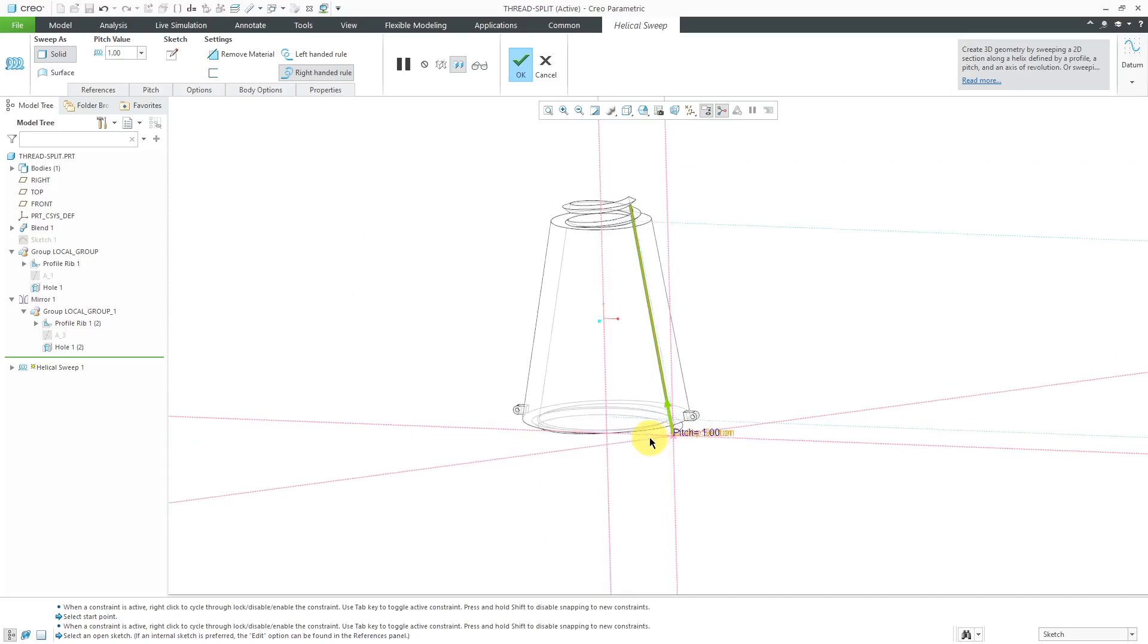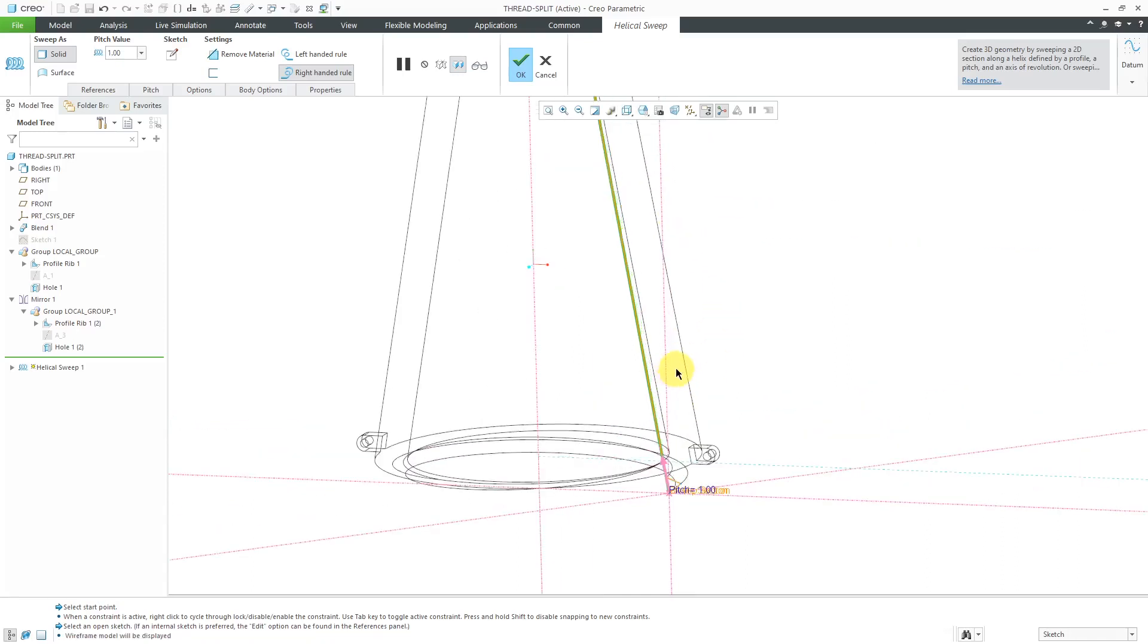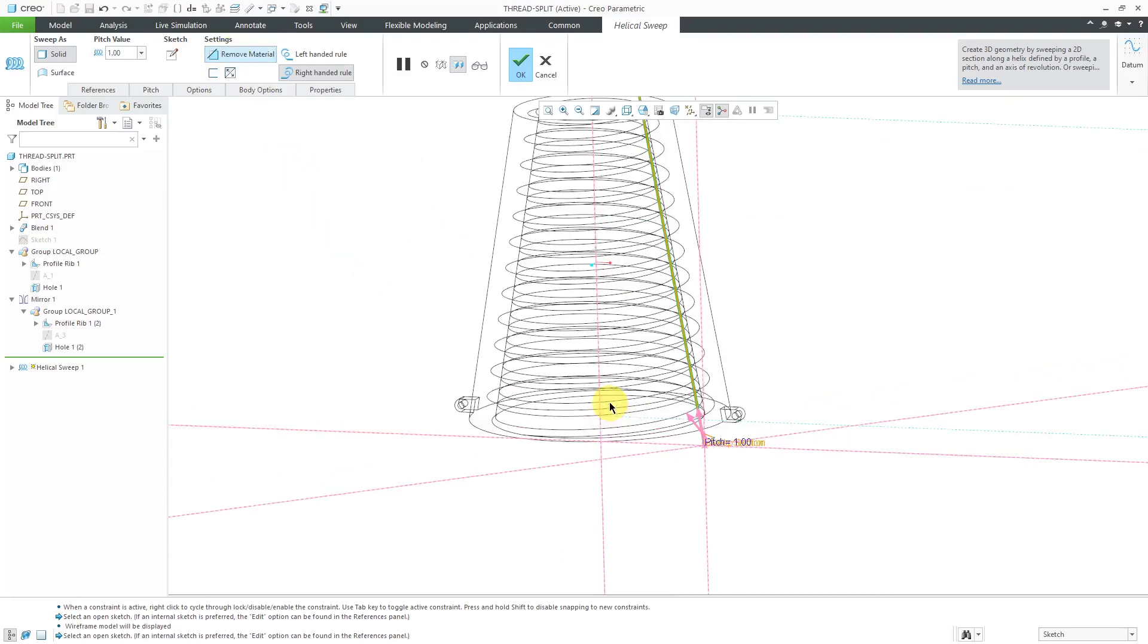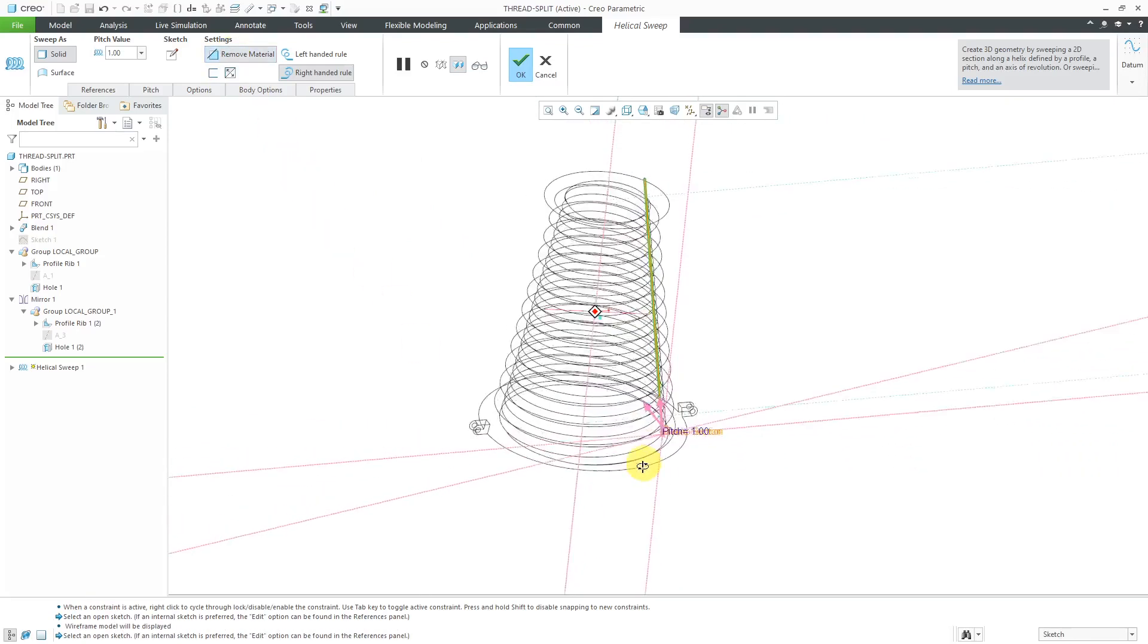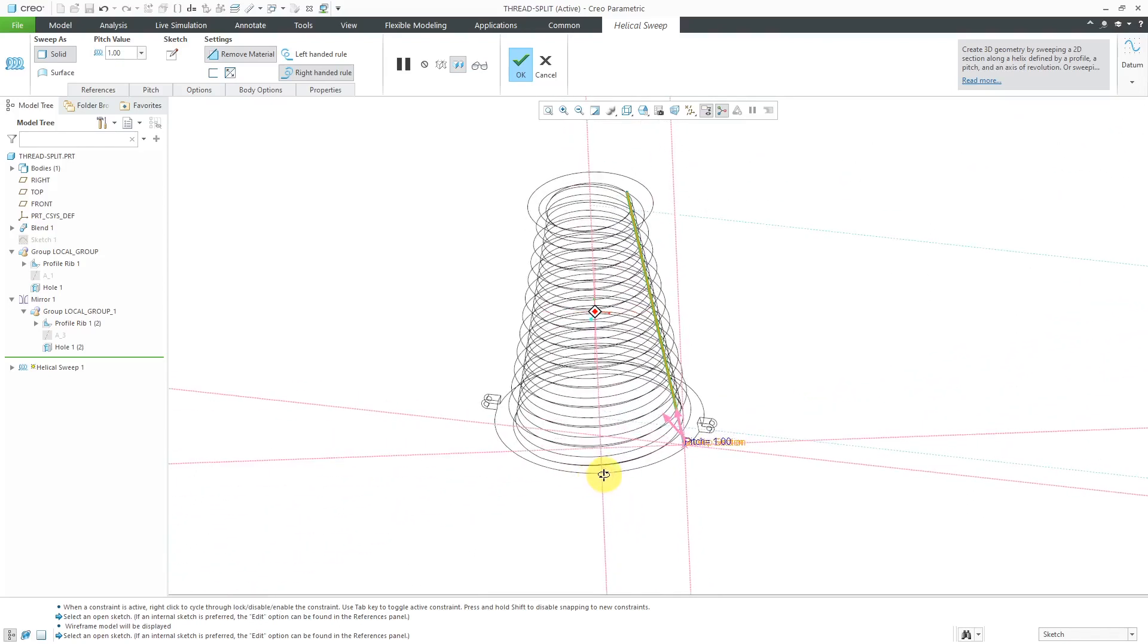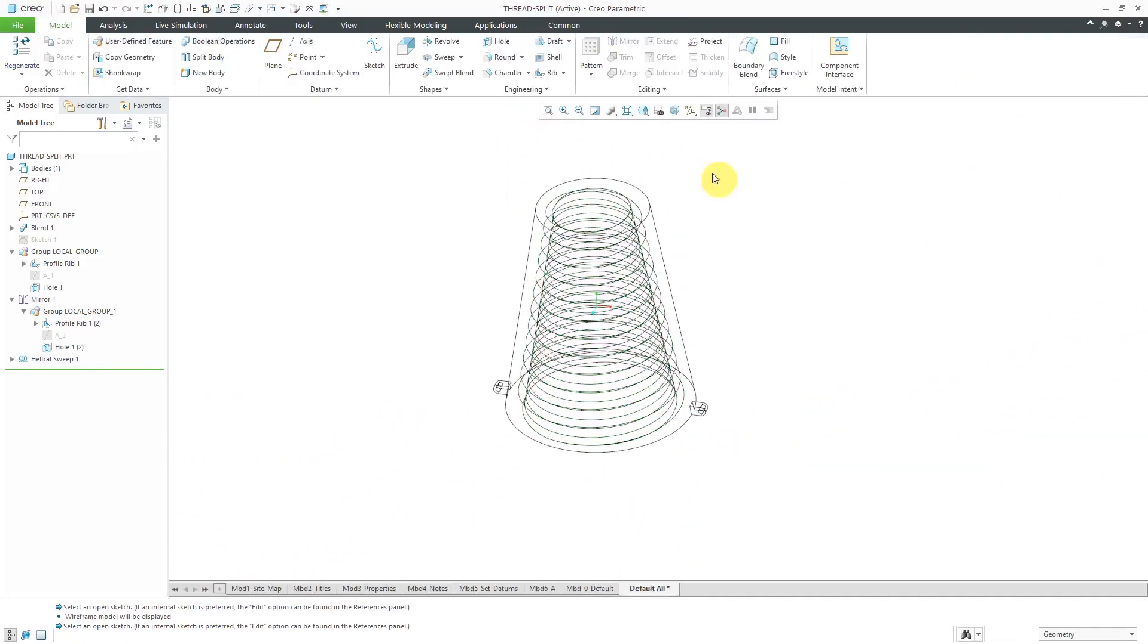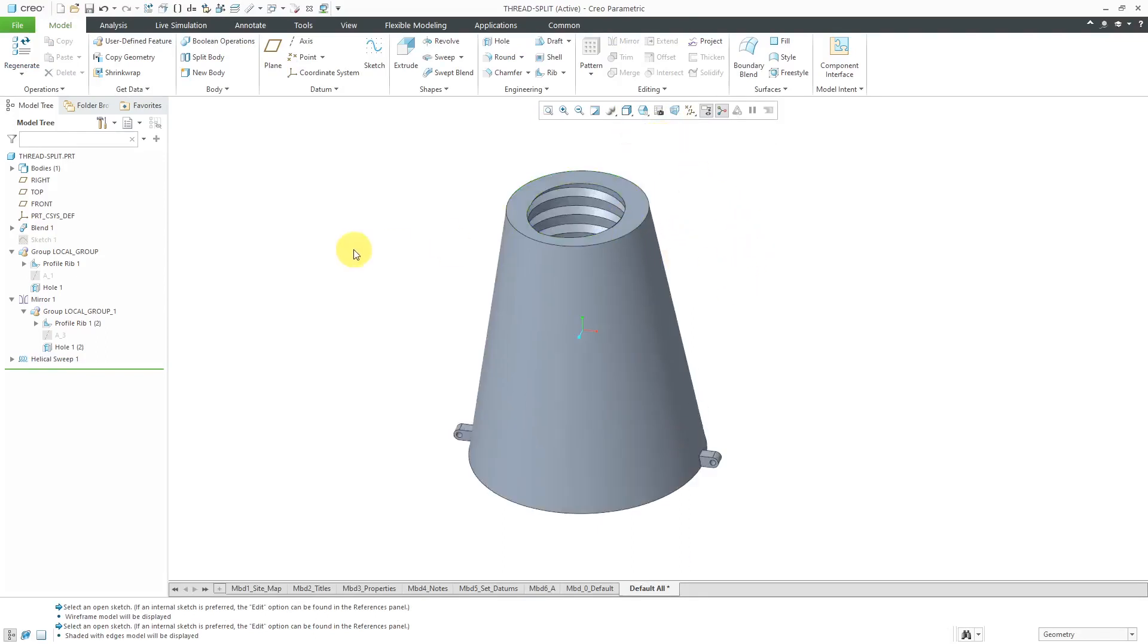Let's hit the check mark over in here. I can see the preview of what's being generated. Let's change from hidden line to wireframe. Right now, this is adding material. Let's choose to remove material. Now I can see the threads that I'm getting in there. That looks good for what I want. Let's hit the check mark. Now I have the basic geometry of my part.